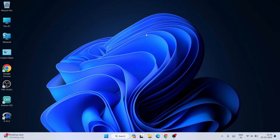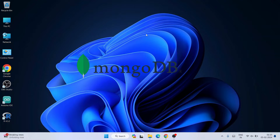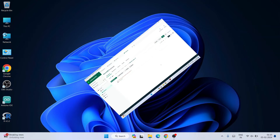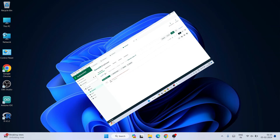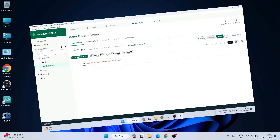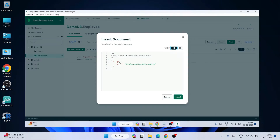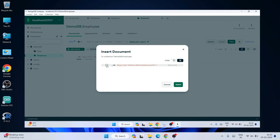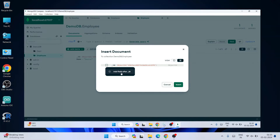Hello everyone, welcome to Geek Script. Today in this video I am going to show you how to install the latest version of MongoDB — version 7.0.5 — on a Windows operating system. After that I am also going to show you how to create your database on MongoDB, how to create a collection, and how to insert data.